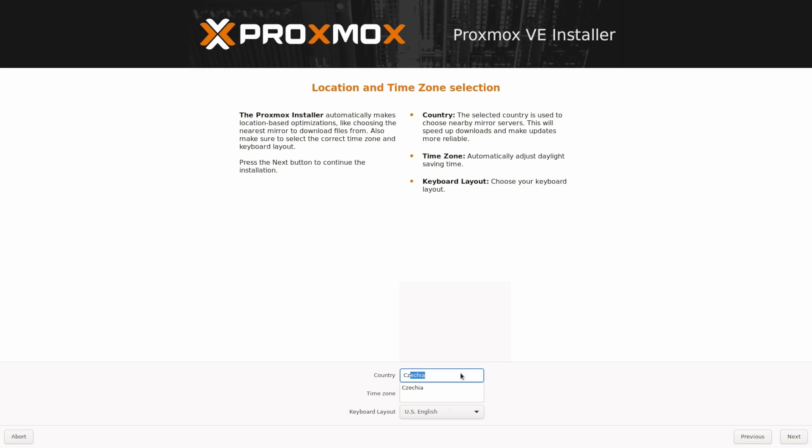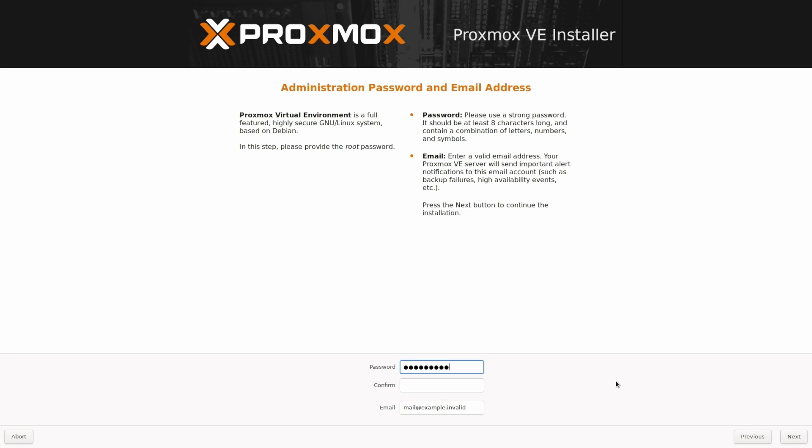Choose your country, time zone and keyboard layout. On the next screen, create your root password and fill in an email address where you would like to receive admin notifications. And next.